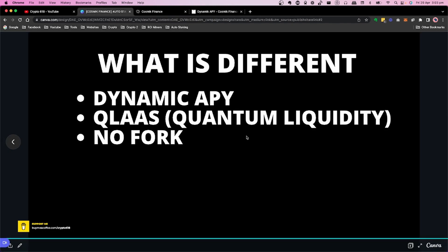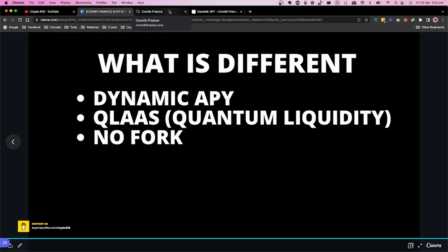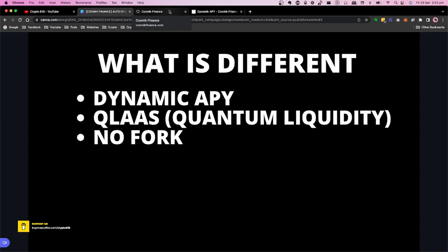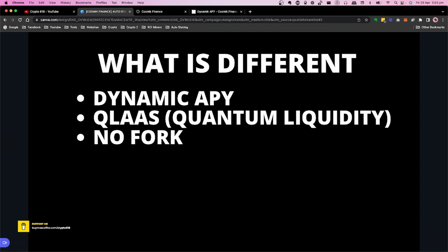Next is QLAAS — Quantum Liquidity as a Service. Cosmic Finance has actually applied to another project to provide this quantum liquidity. I covered that in a previous video. They're introducing quantum liquidity and providing it as a service, which is fairly new and cool. This will mean another revenue source on top of the existing taxes.